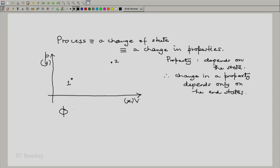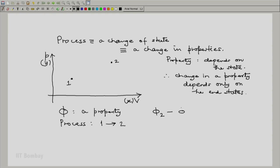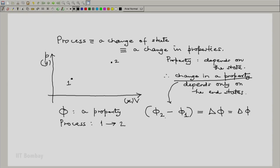Let us take an illustration. Let phi be a property of our system. As the process is executed from 1 to 2, the change in property will be the final value of the property minus the initial value of the property. This is represented by delta phi, or more specifically, delta phi 1 to 2.